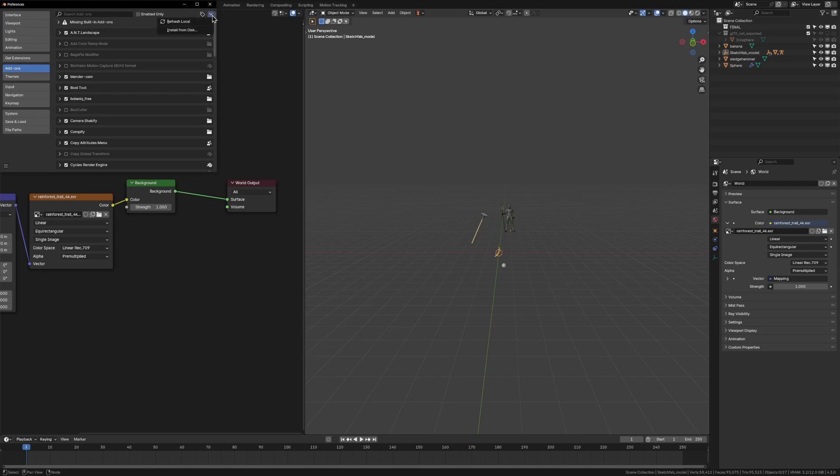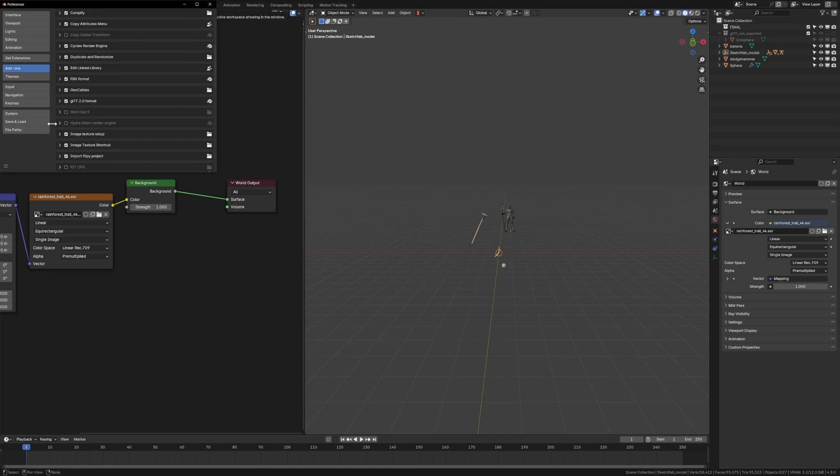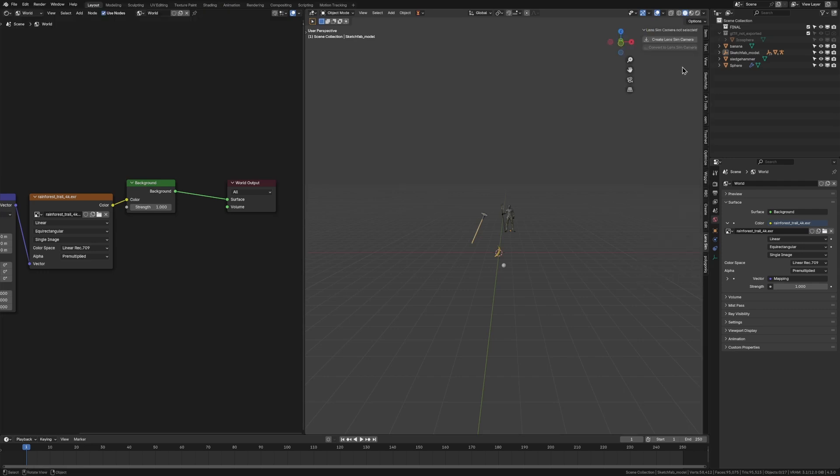Just have to go to add-ons, go up here. It is a bit more hidden now in the newer versions, which I'm not sure if I like, but you just press install from disk, you select the zip file, you save your preferences, make sure it's ticked on, and now you will have the lens sim right here on the side in your end panel.